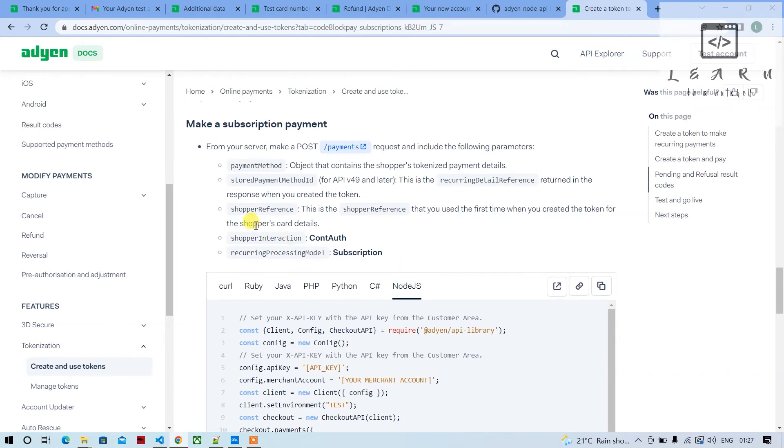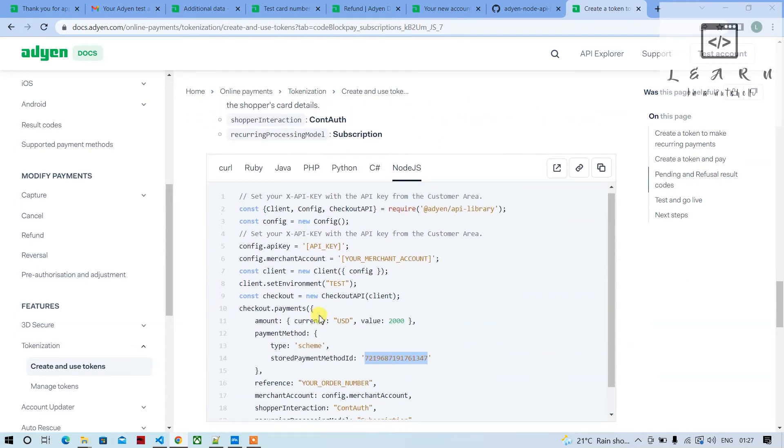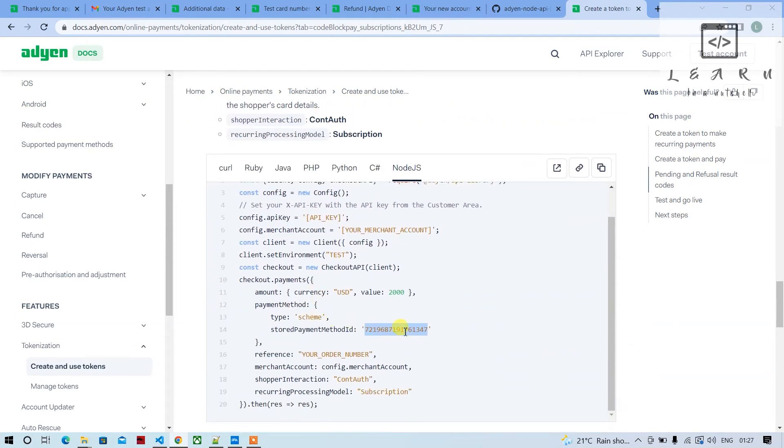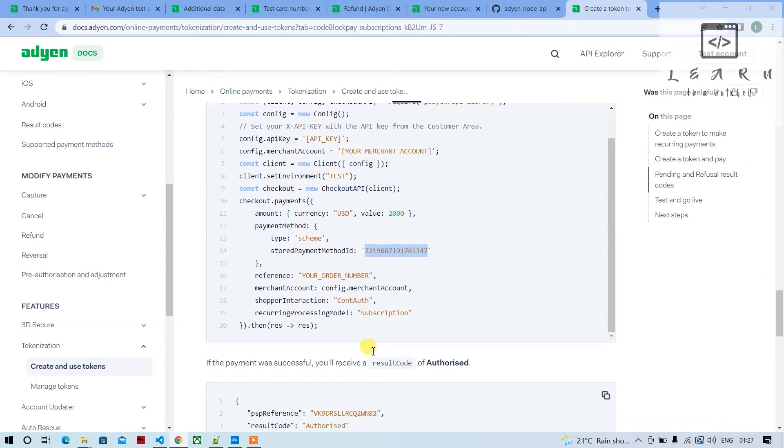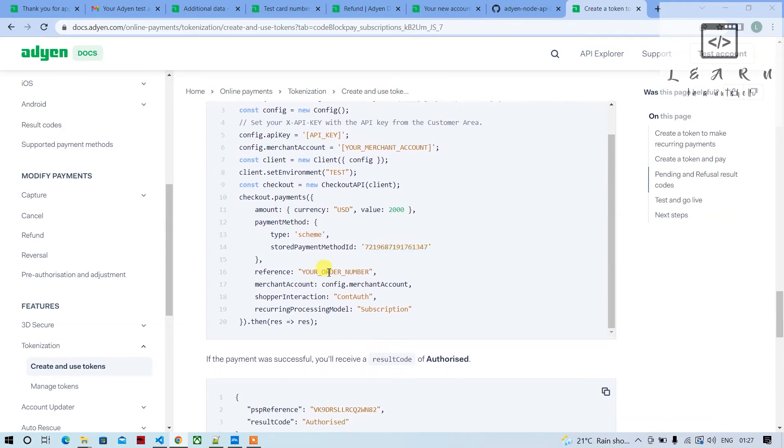The stored payment method ID is the recurring reference details returned in the response when you created the token. Based on this token only, we'll be processing the payment. This is the order ID which we'll receive from the e-commerce platform.